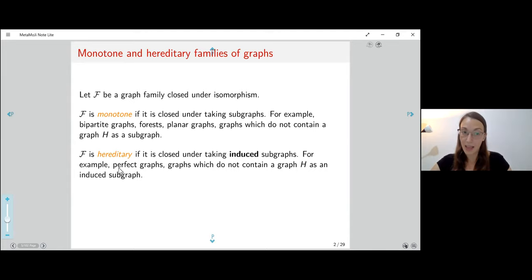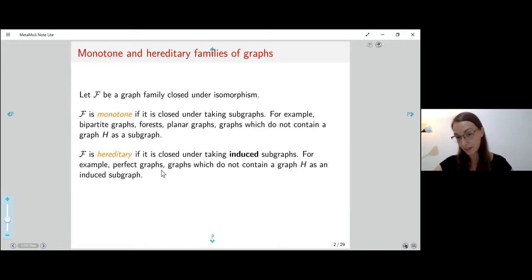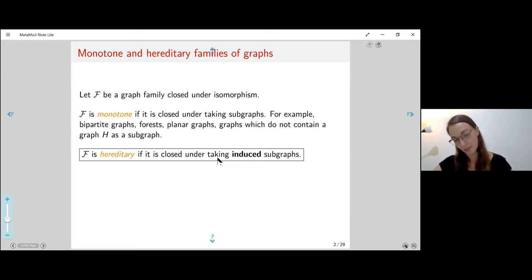We say that F is hereditary if it's closed under isomorphisms and also closed under taking induced subgraphs. For example, perfect graphs, or a family of graphs which do not contain some graph H as an induced subgraph. I'm going to focus mainly on the hereditary case.